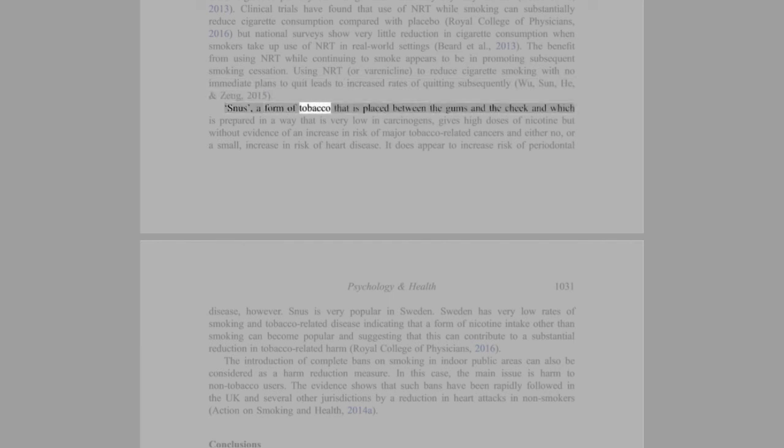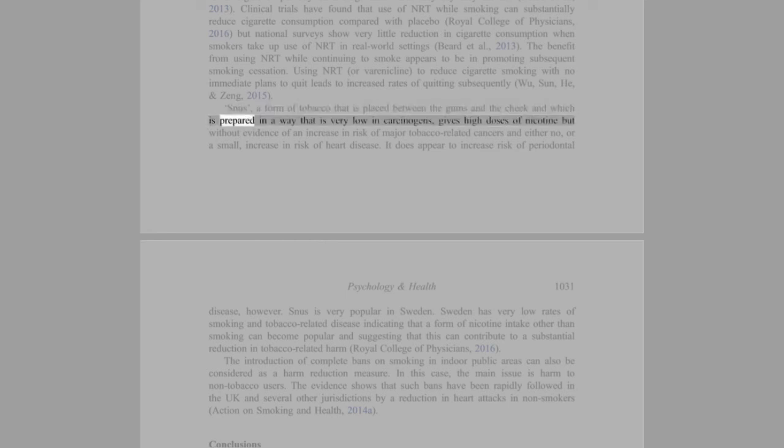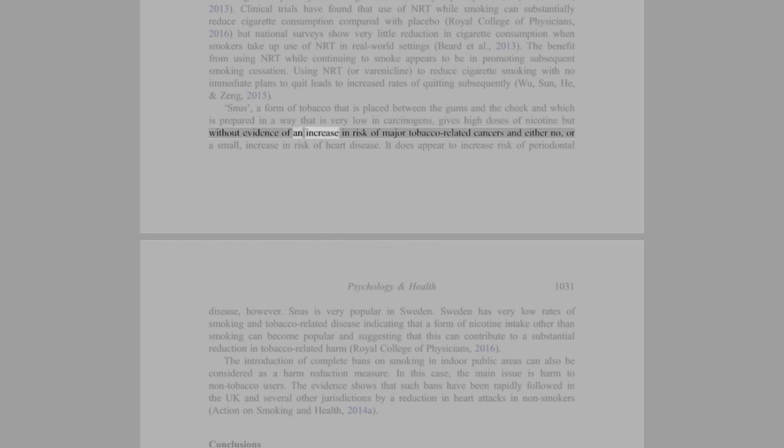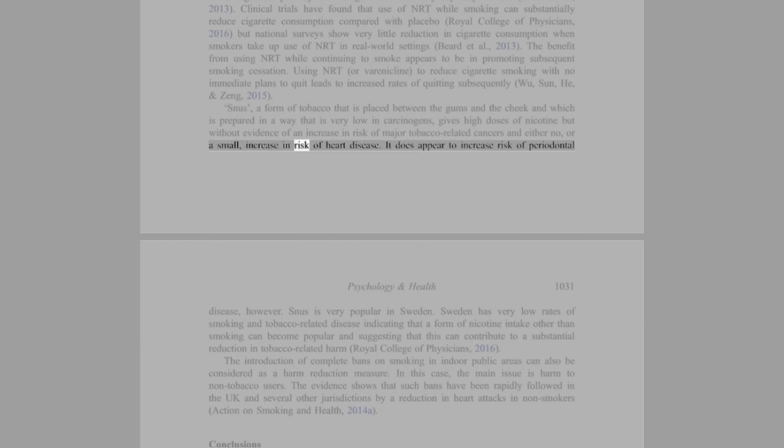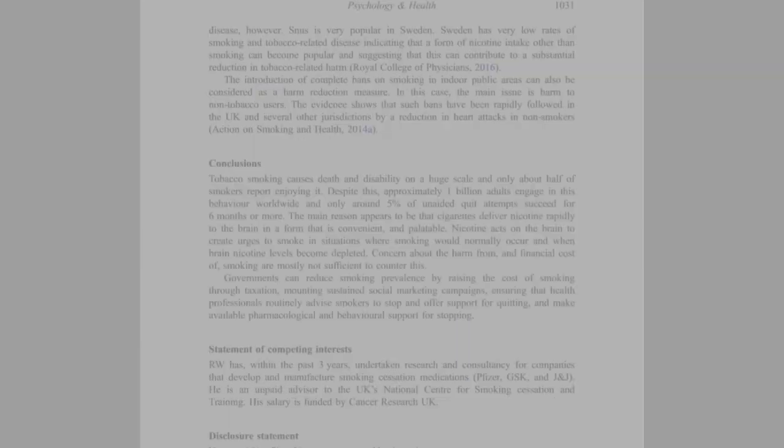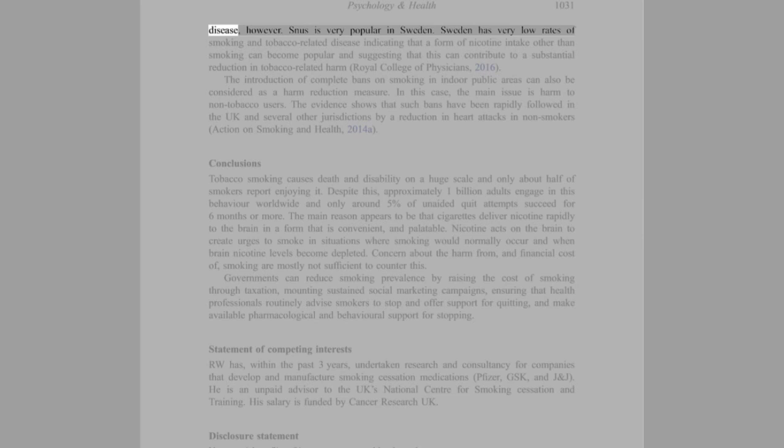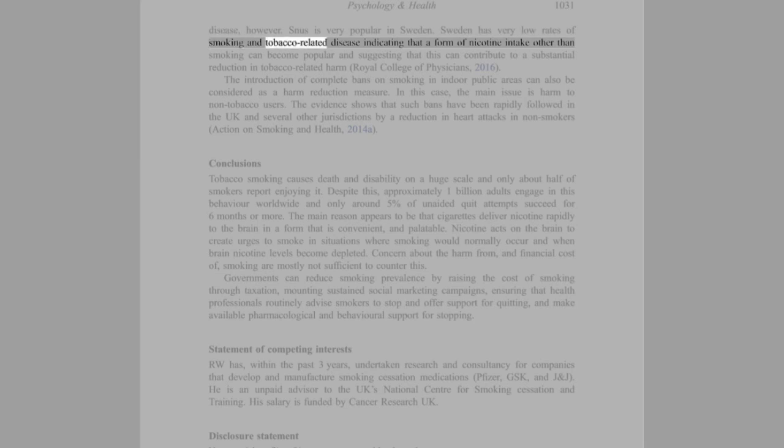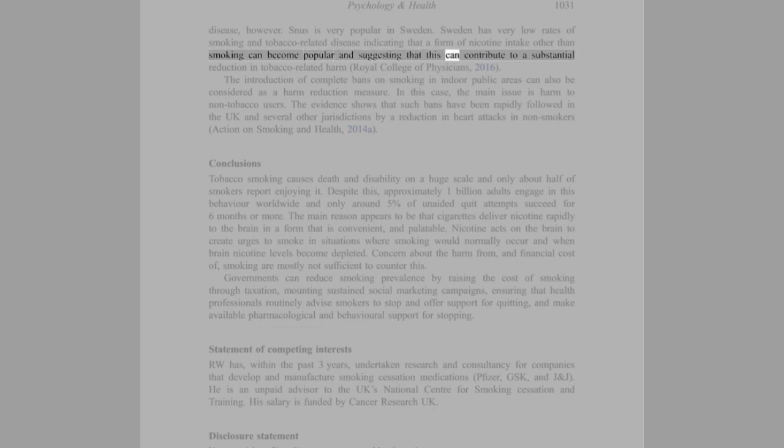Snus, a form of tobacco that is placed between the gums and the cheek and which is prepared in a way that is very low in carcinogens, gives high doses of nicotine but without evidence of an increase in risk of major tobacco-related cancers and either no, or a small, increase in risk of heart disease. It does appear to increase risk of periodontal disease, however. Snus is very popular in Sweden. Sweden has very low rates of smoking and tobacco-related disease, indicating that a form of nicotine intake other than smoking can become popular and suggesting that this can contribute to a substantial reduction in tobacco-related harm.